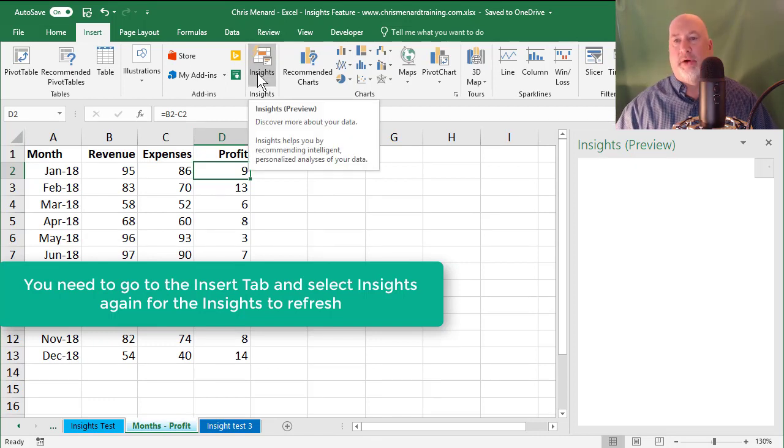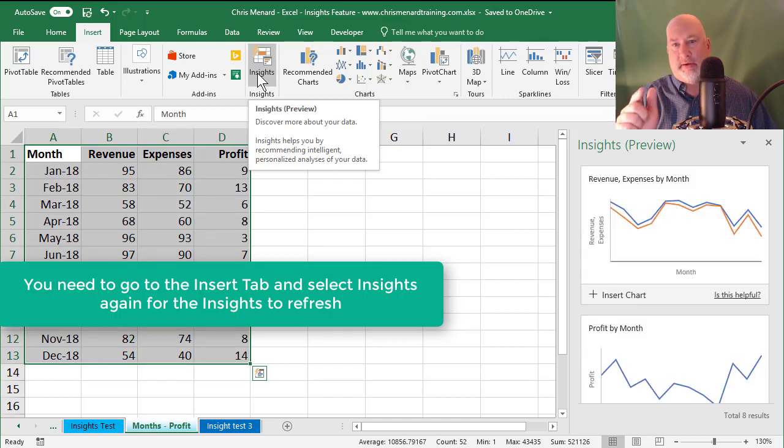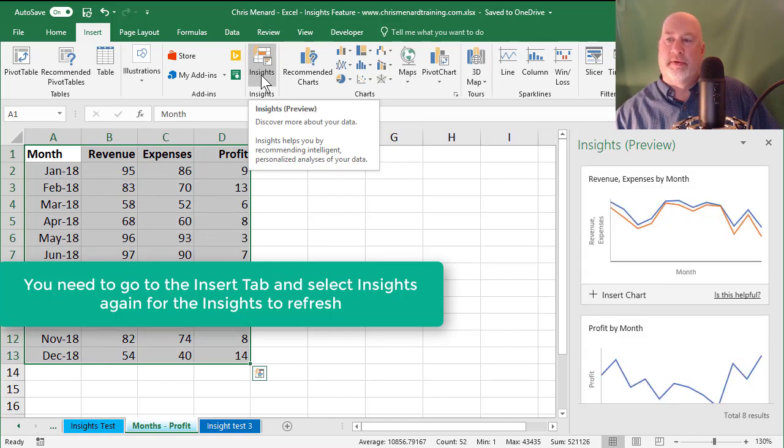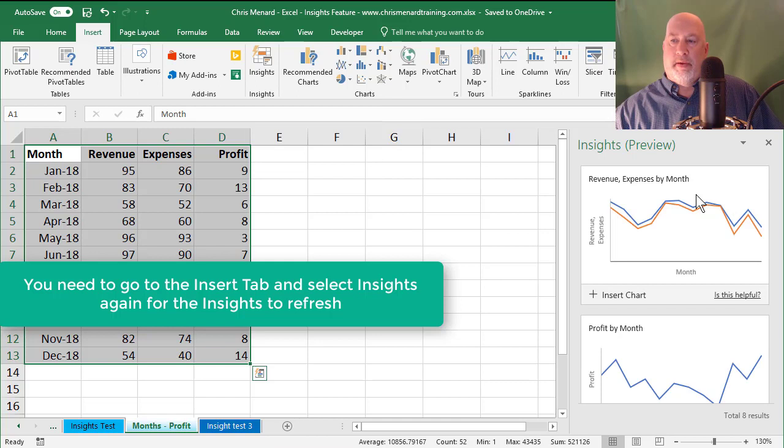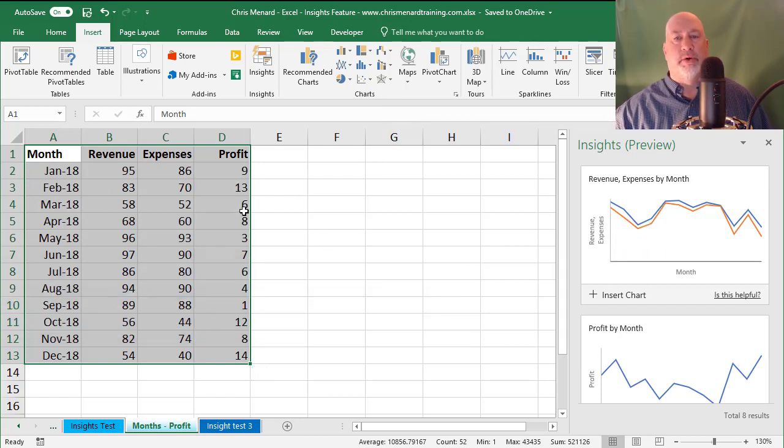Basically, it's got to go and refresh and pull this data. If you notice, I didn't even select my data. Excel Insights just did it. Okay, so it's charting revenue expenses by month. And this is cool.